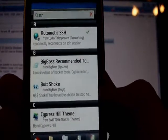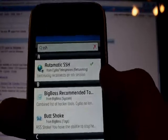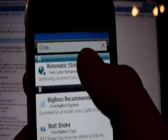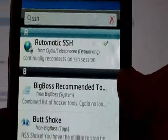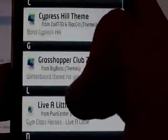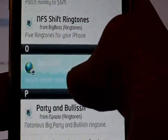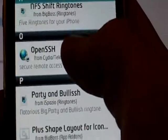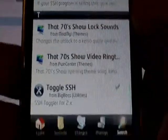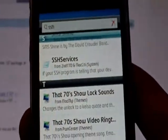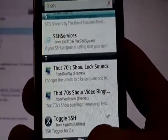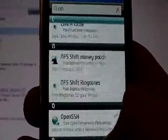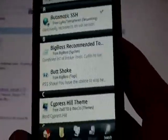Basically, you're going to need to download a couple things from Cydia. First of all, you're going to need to download Automatic SSH, that will be the first thing. After that, you'll need to download OpenSSH and Toggle SSH. So once you have those installed, just search SSH in Cydia and this is what you'll come up with. Download those three things.